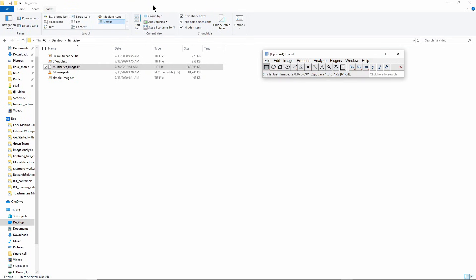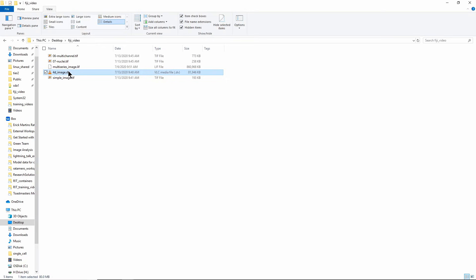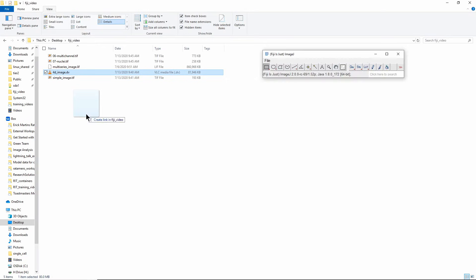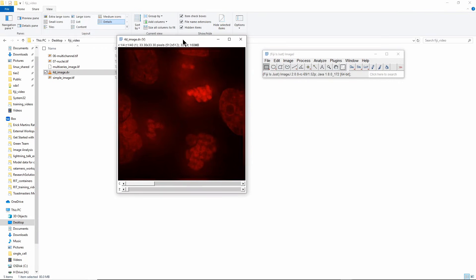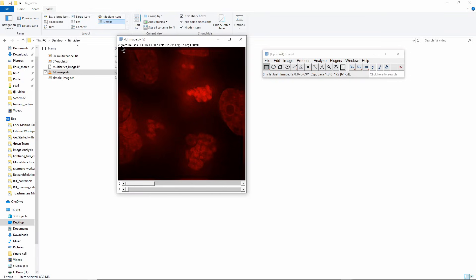Now I'm going to show you how to navigate different dimensions in Fiji. First thing I'm going to do is open this 4D image. It's also a DV image. In this case because it's a relatively simple one you can just drag and drop and it will do a pretty good job. You can see that this is an image that shows it has four channels, so it's showing channel one of four and z slice one of 40.